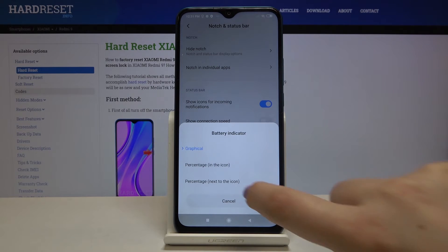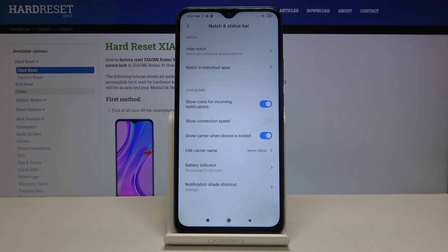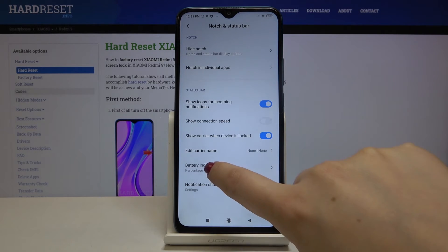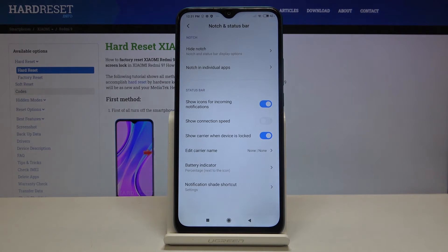Let me pick, for example, 'in the icon' — and as you can see, it is right inside of it. Let me pick another option: right next to the battery icon, we've got the exact percentage of the usage of the battery.